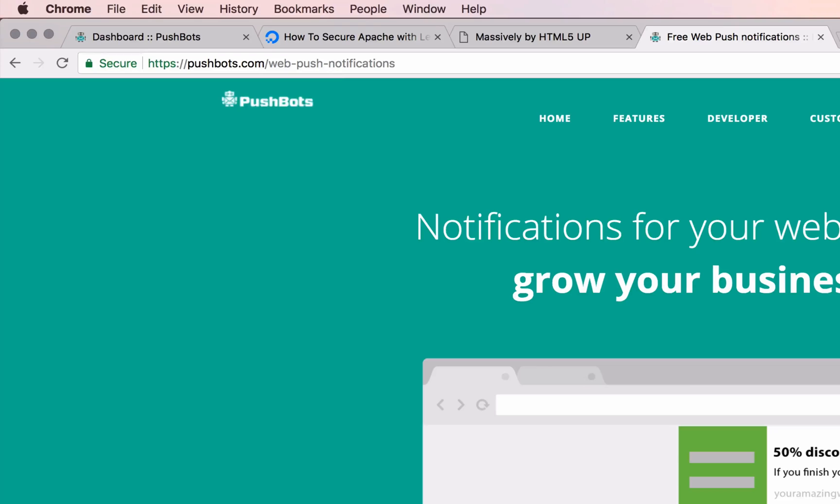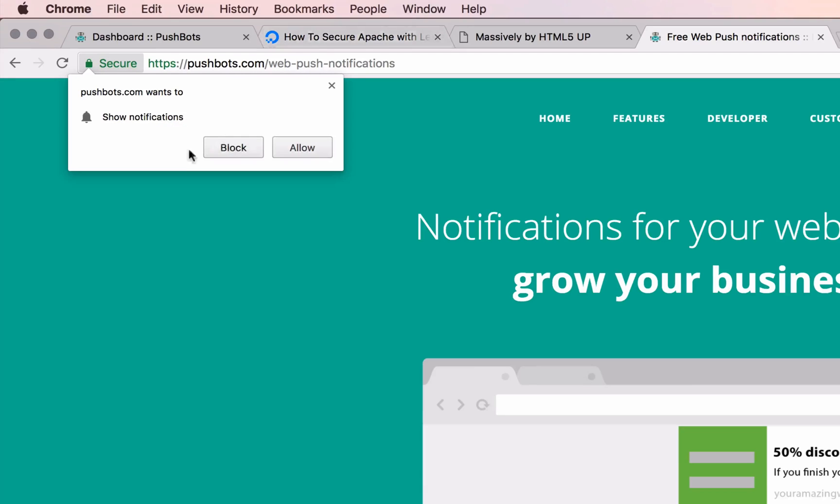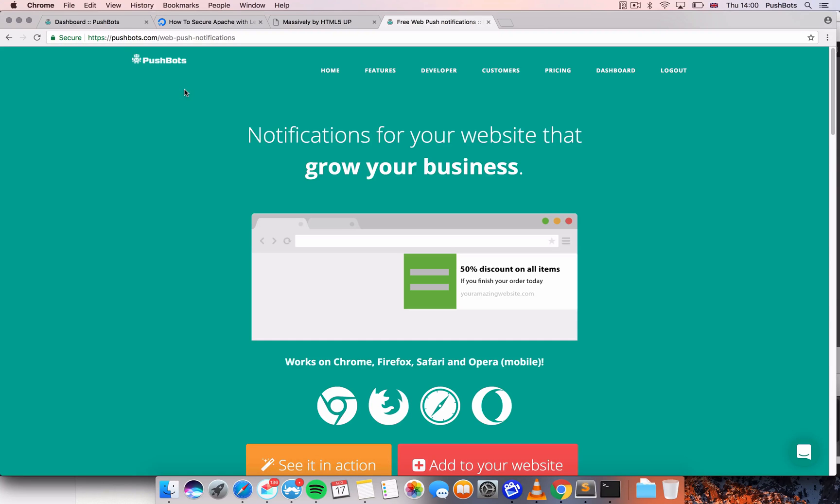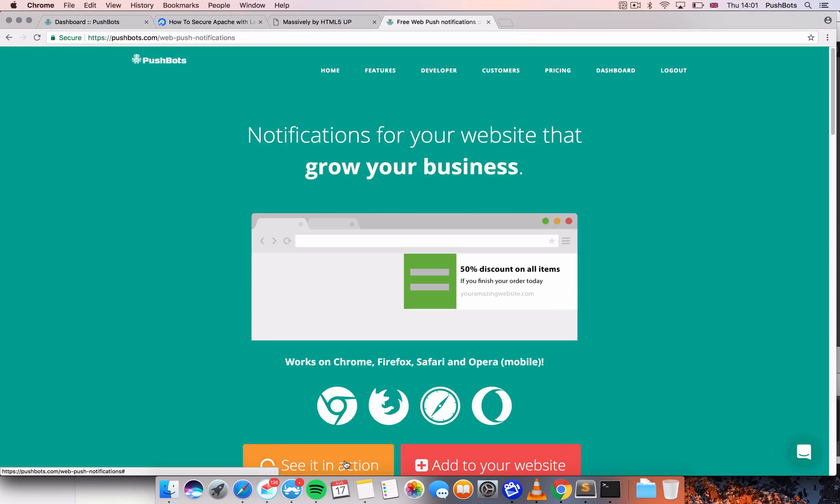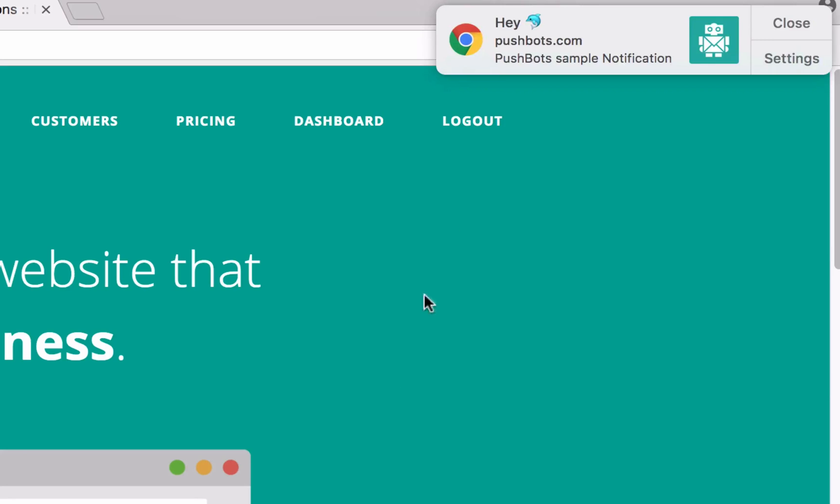You open your website and then your visitor gets a prompt to allow push notifications, clicks allow. And then even when they leave your website, you can reach them with messages like this.